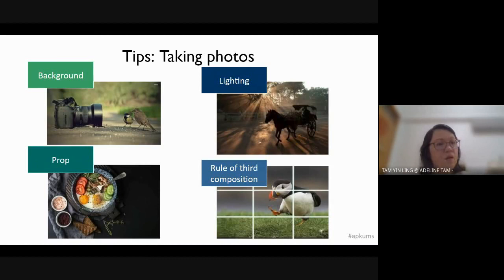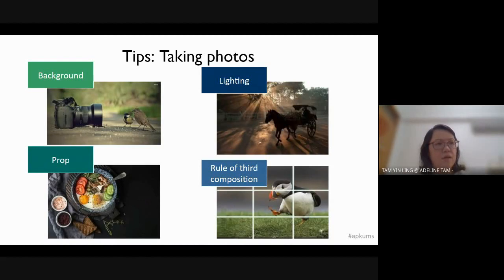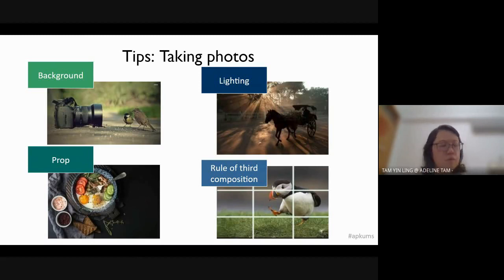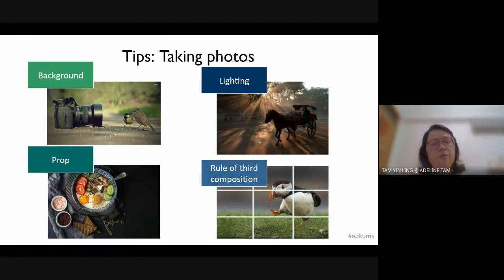If you want to sell something and show the product as nice and beautiful, you might use a yellow light to make it look nice. But if you want to show something very sharp, you cannot use a very dark color to display your products. It really depends on your story and your photo.